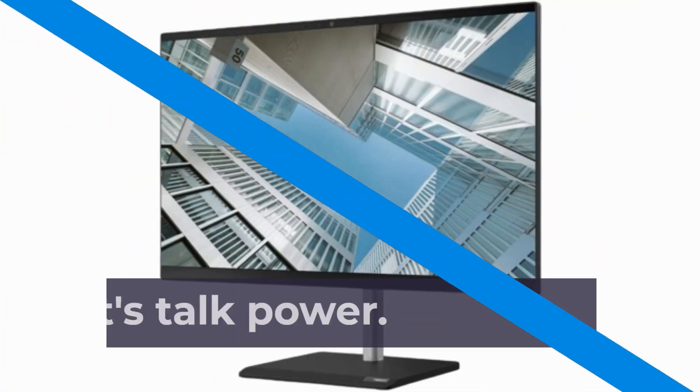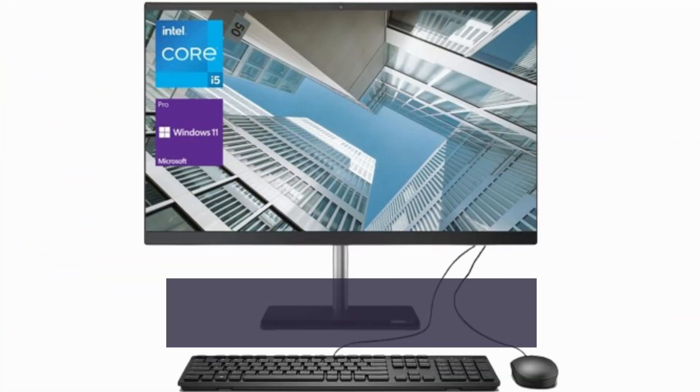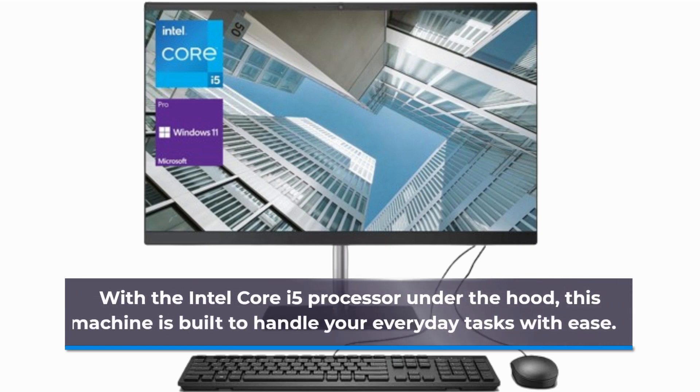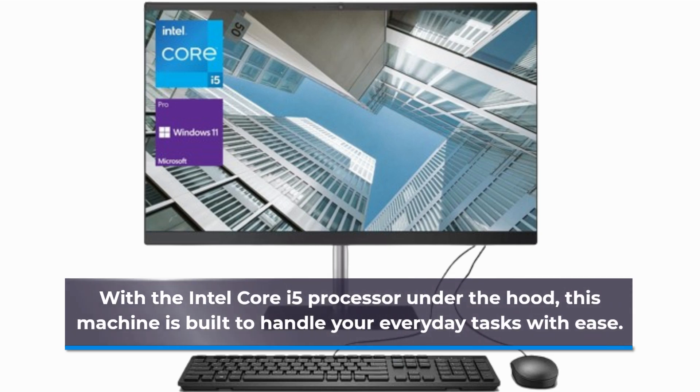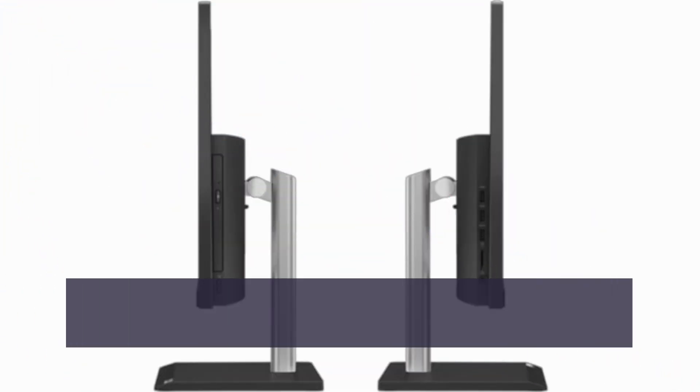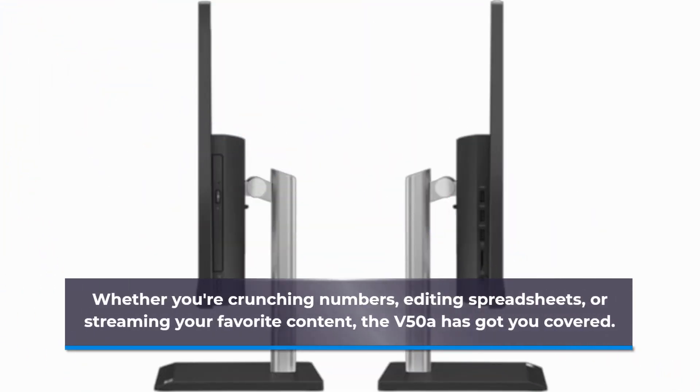First off, let's talk power. With the Intel Core i5 processor under the hood, this machine is built to handle your everyday tasks with ease. Whether you're crunching numbers, editing spreadsheets, or streaming your favorite content, the V50A has got you covered.